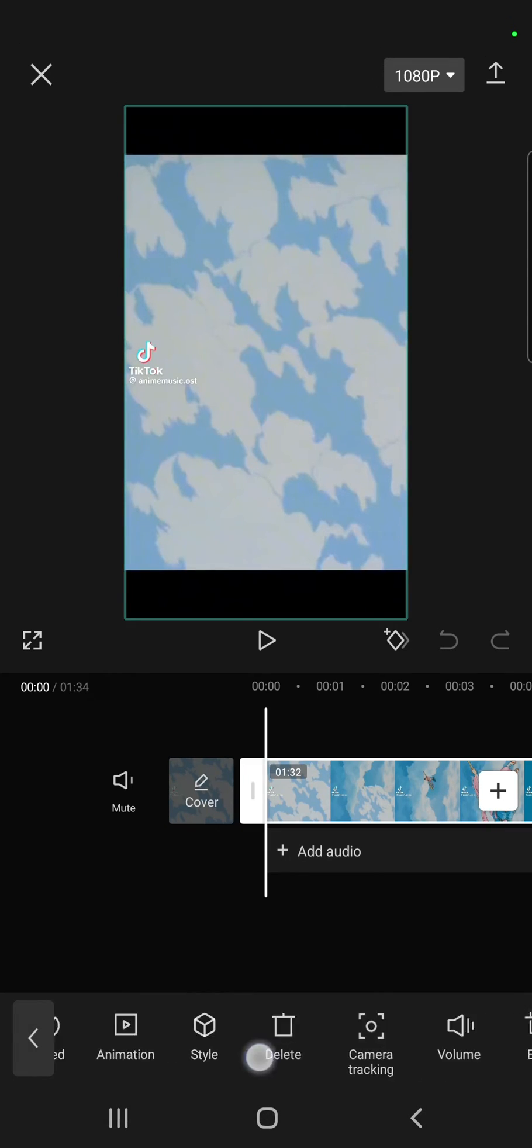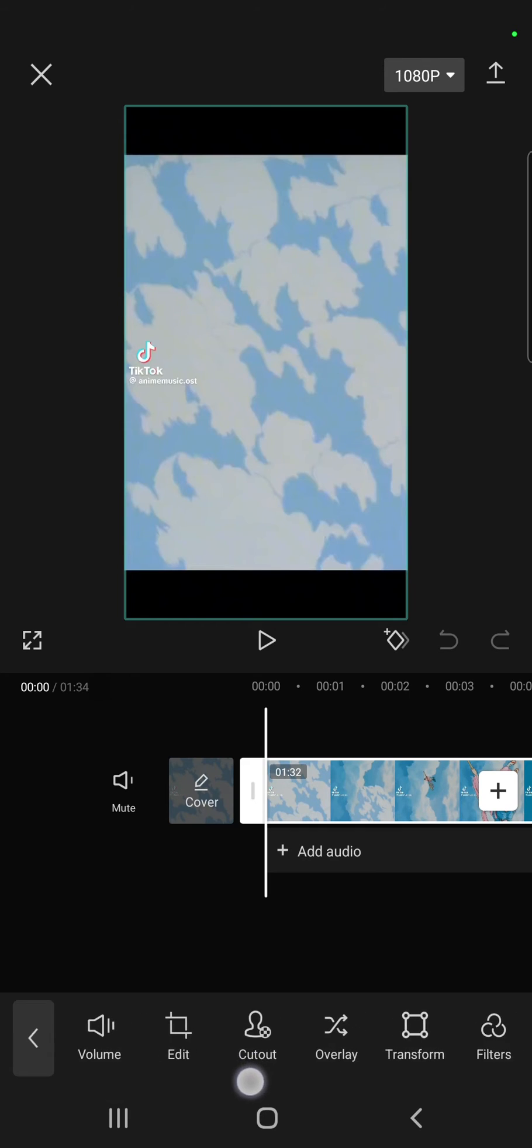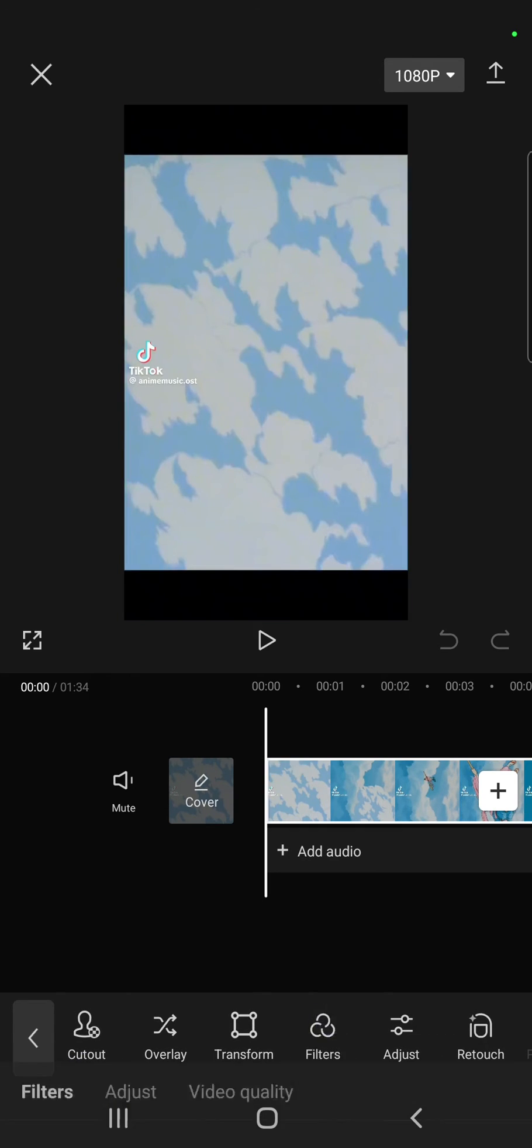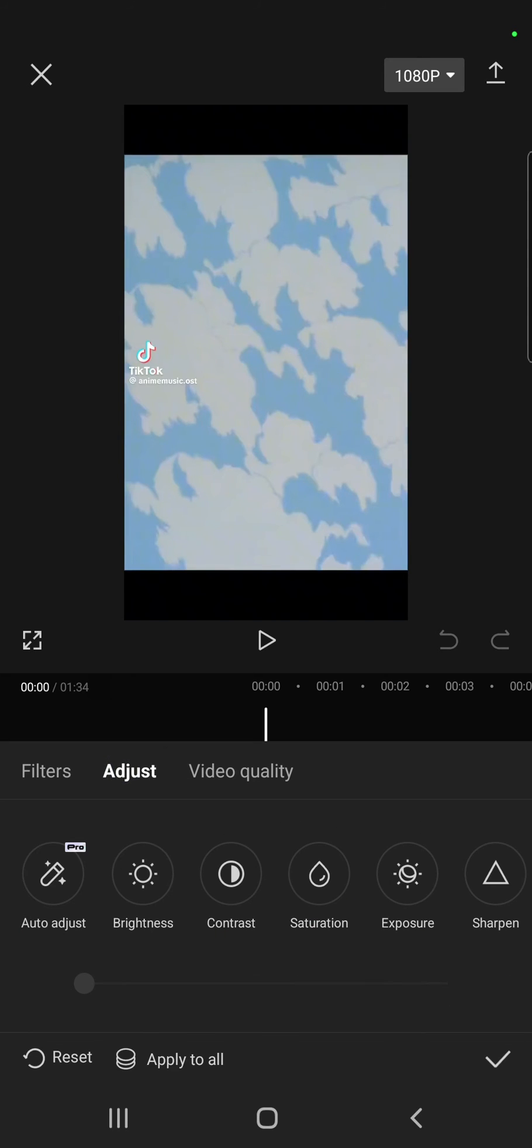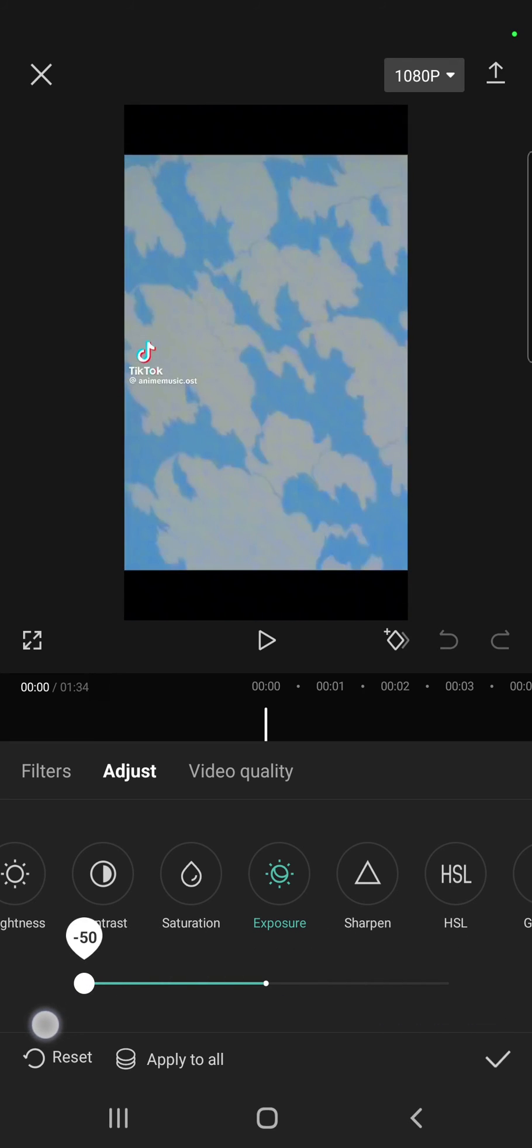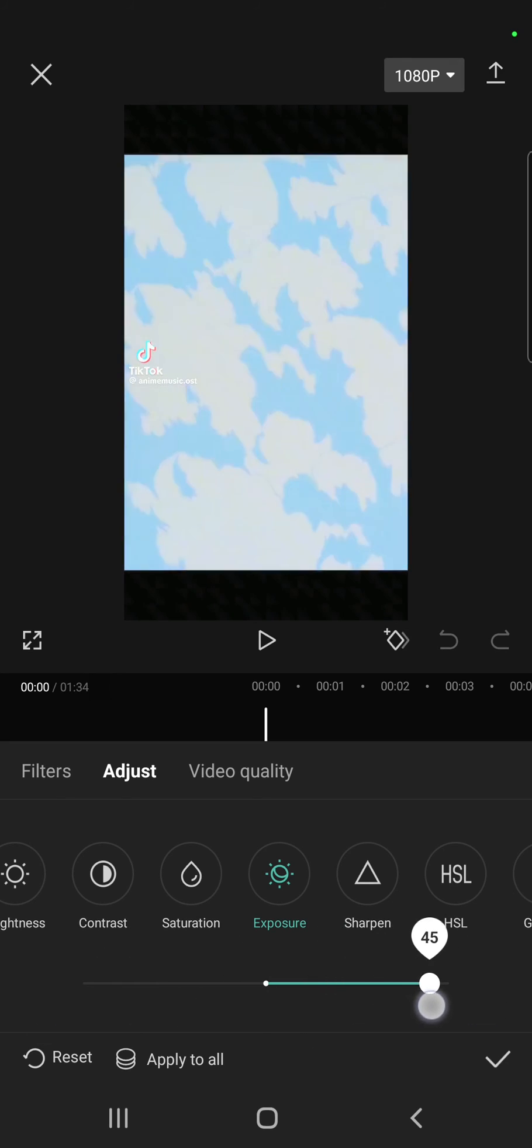In the lower bar you can find the filters option next to the transform button. And go to the second option, the adjust section. Here you can find the exposure and you can edit the exposure of your video.